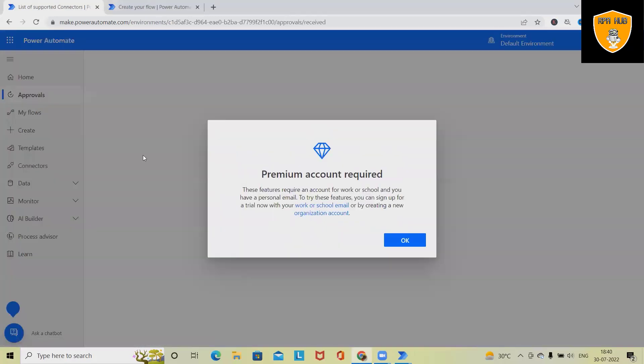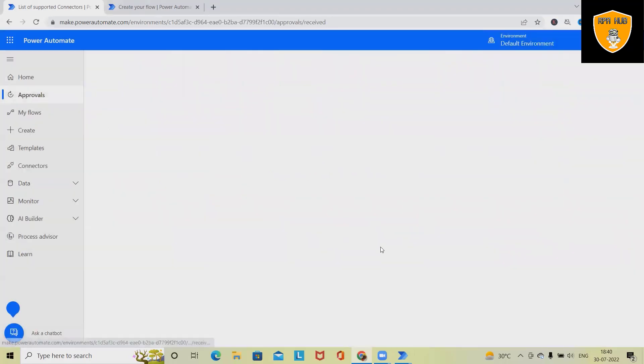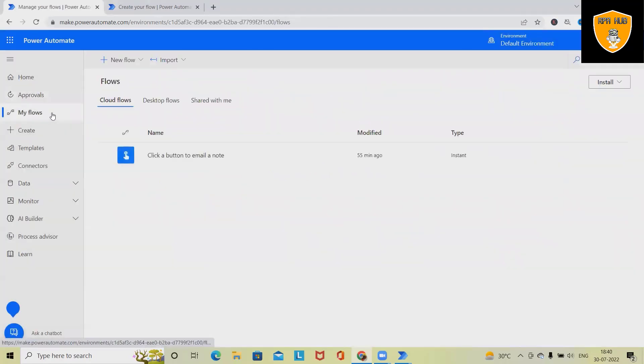In approval cycles, normally if you have any approvals, we will be able to see the detail here. If we want to see our flow which we have built, we can see it available here.